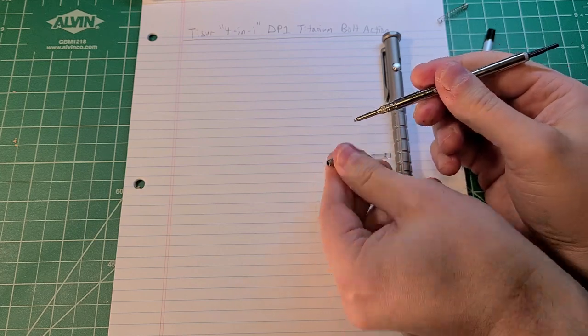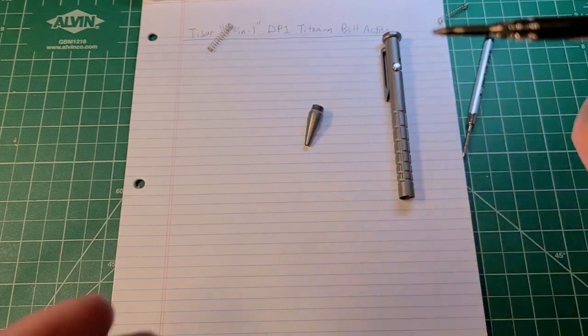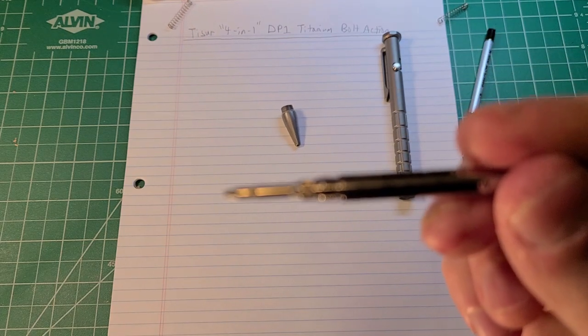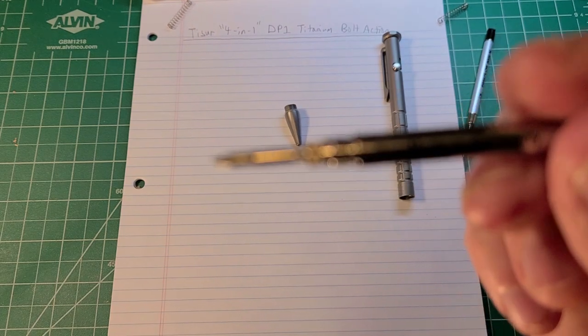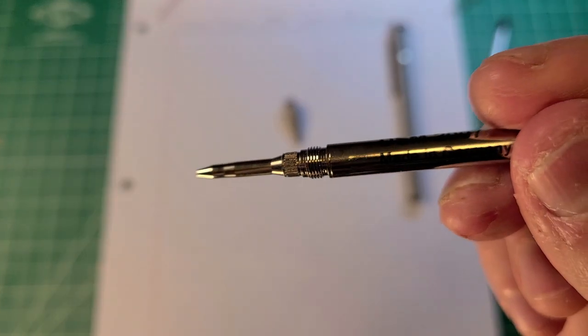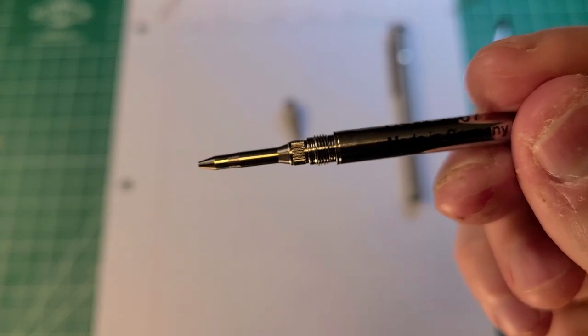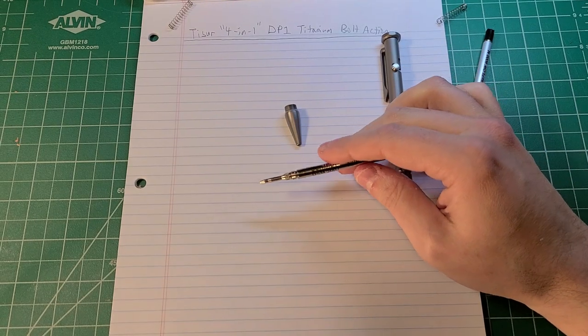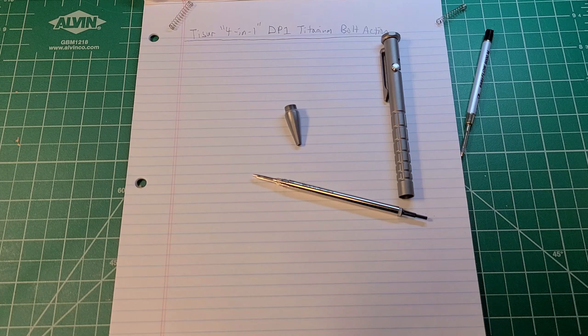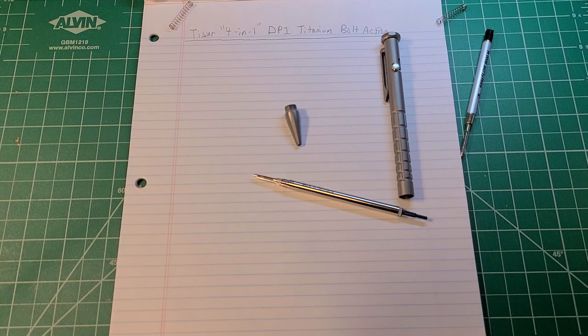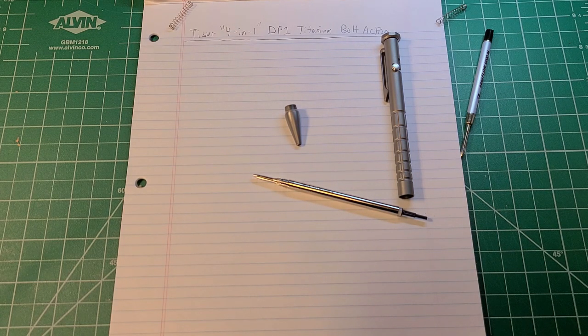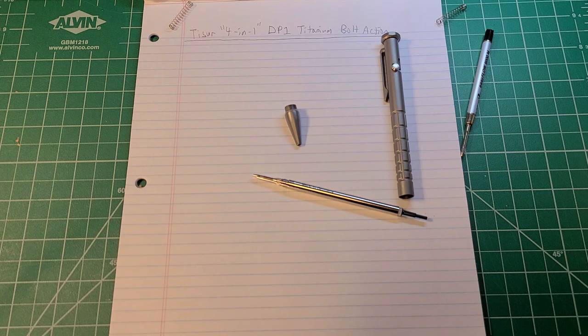I got my little spring in there. If I bring this up close to the camera, you can see that it's specifically threaded for this pen. An unfortunate downside here is that if you want to get a different lead size, it just isn't going to be possible unless you can contact Tizur and see if they have any alternately threaded mechanical pencil cartridges.